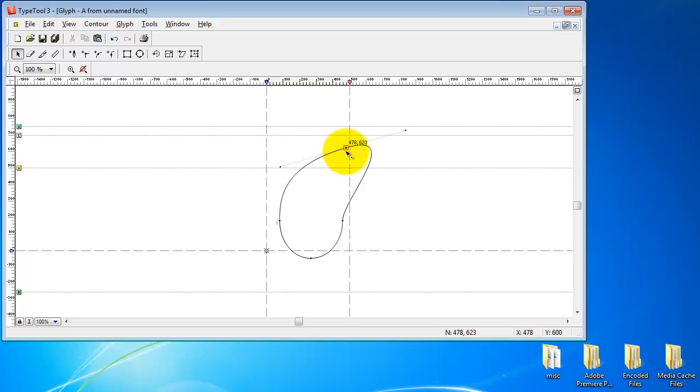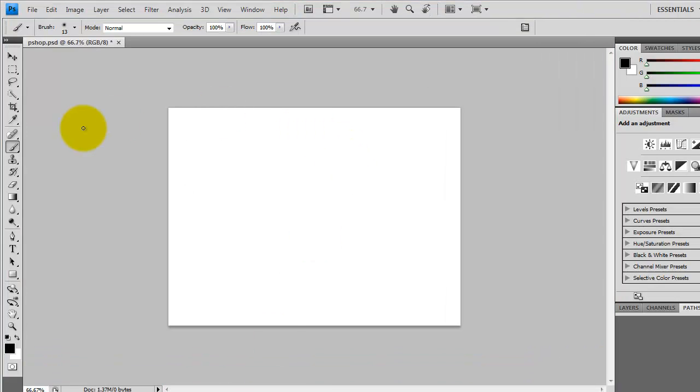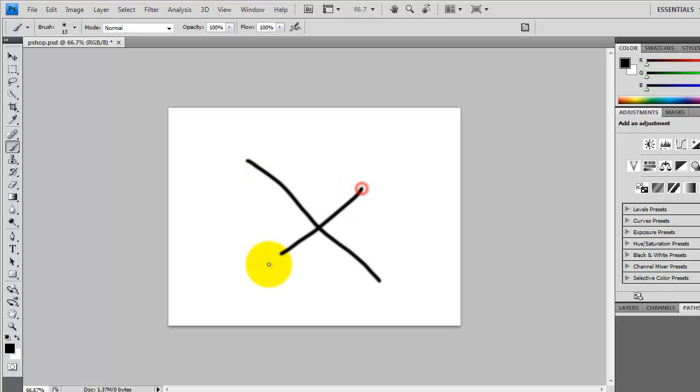Alright, now let's take a look at Photoshop. In Photoshop what you do is you get a bitmap drawing tool, and you draw with pixels. So you see there's a difference between pixels and vectors.